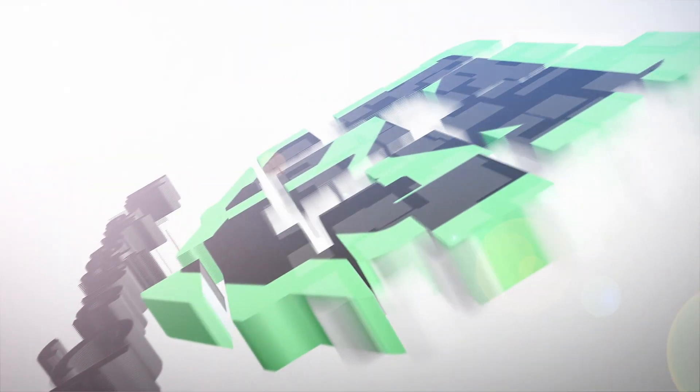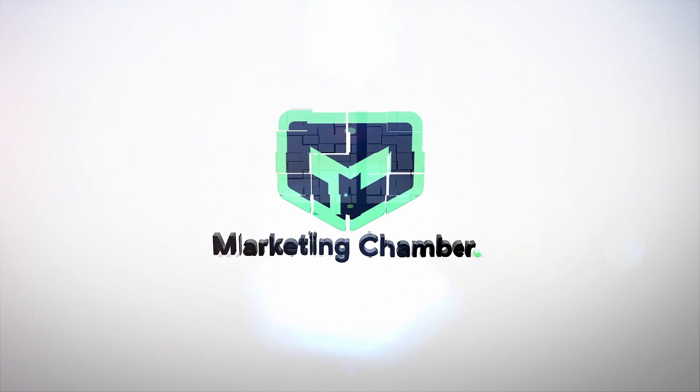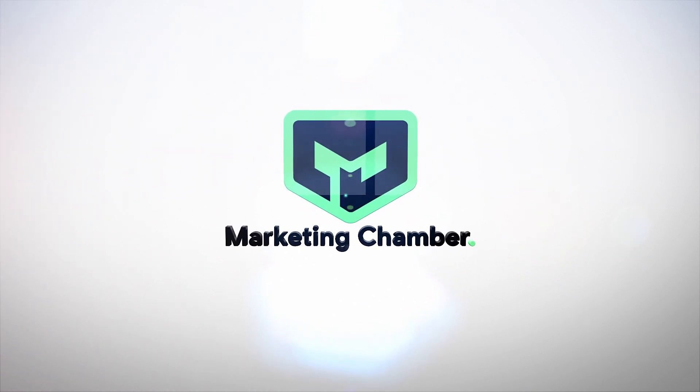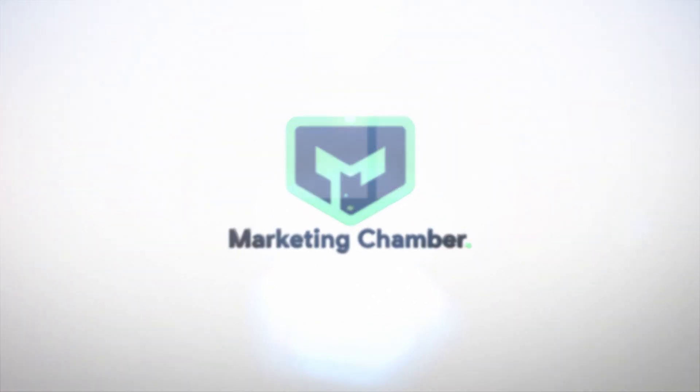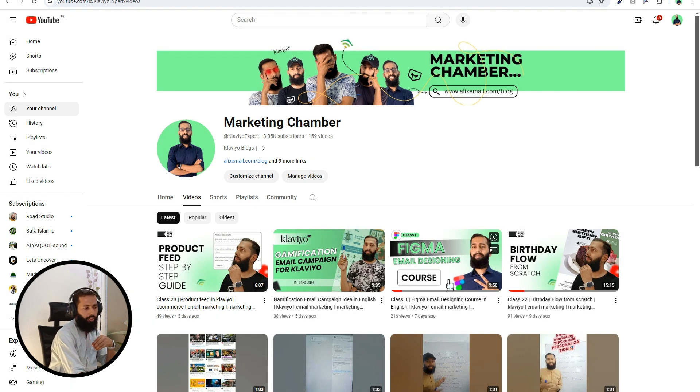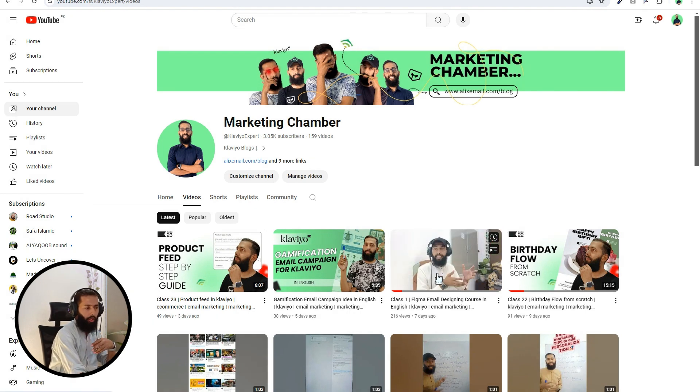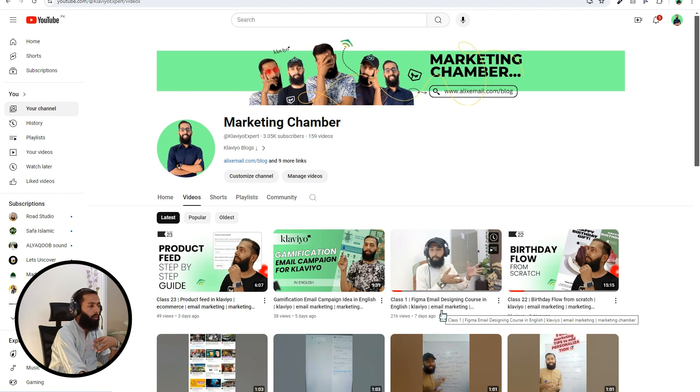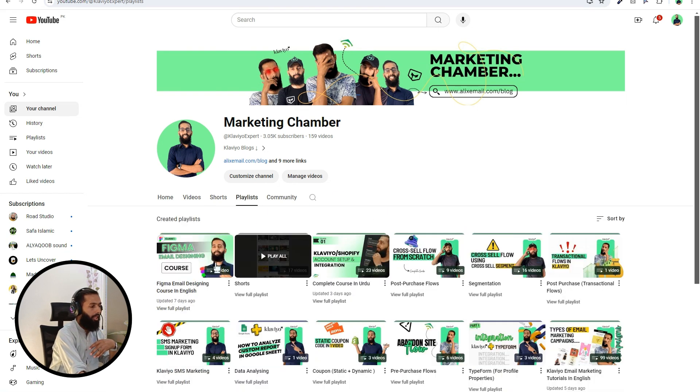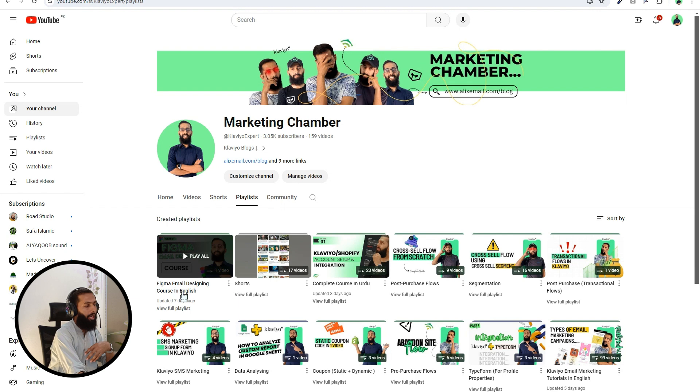So today we are going to start this series properly. Today I am going to discuss with you how you can sign up for Figma and create an account so that you can create designs there. Let's go. There you can find the first class in the playlist. You can find this playlist Figma UI designing course in English.